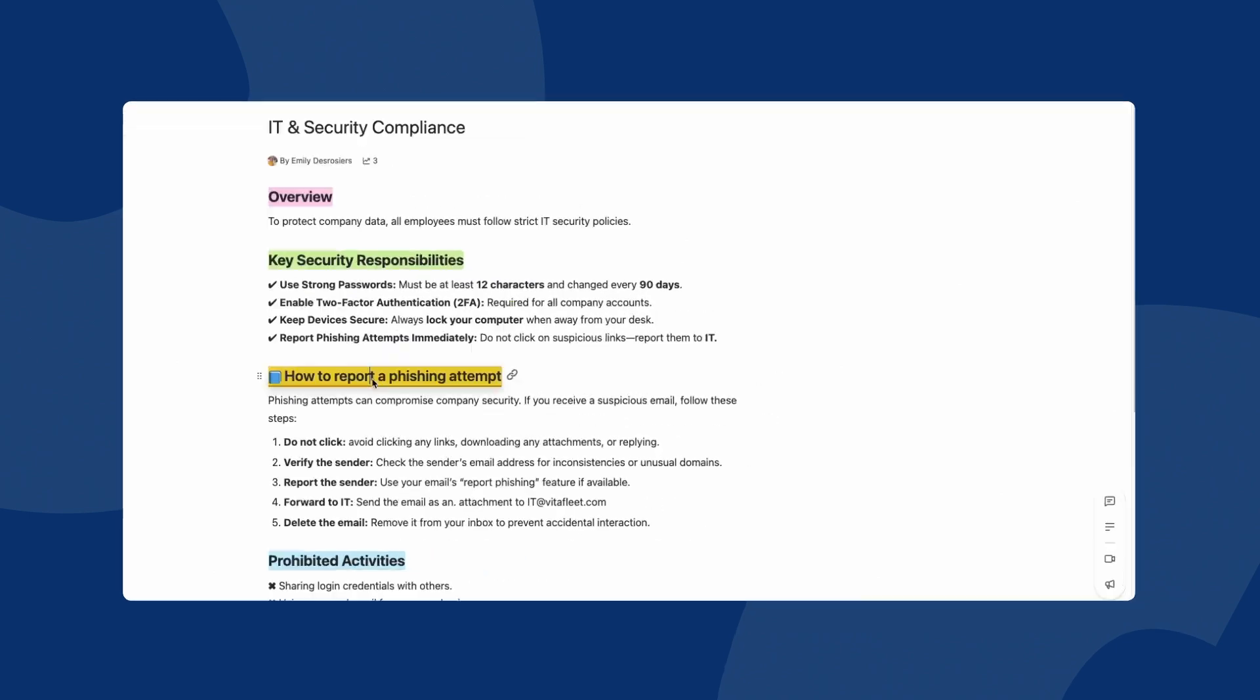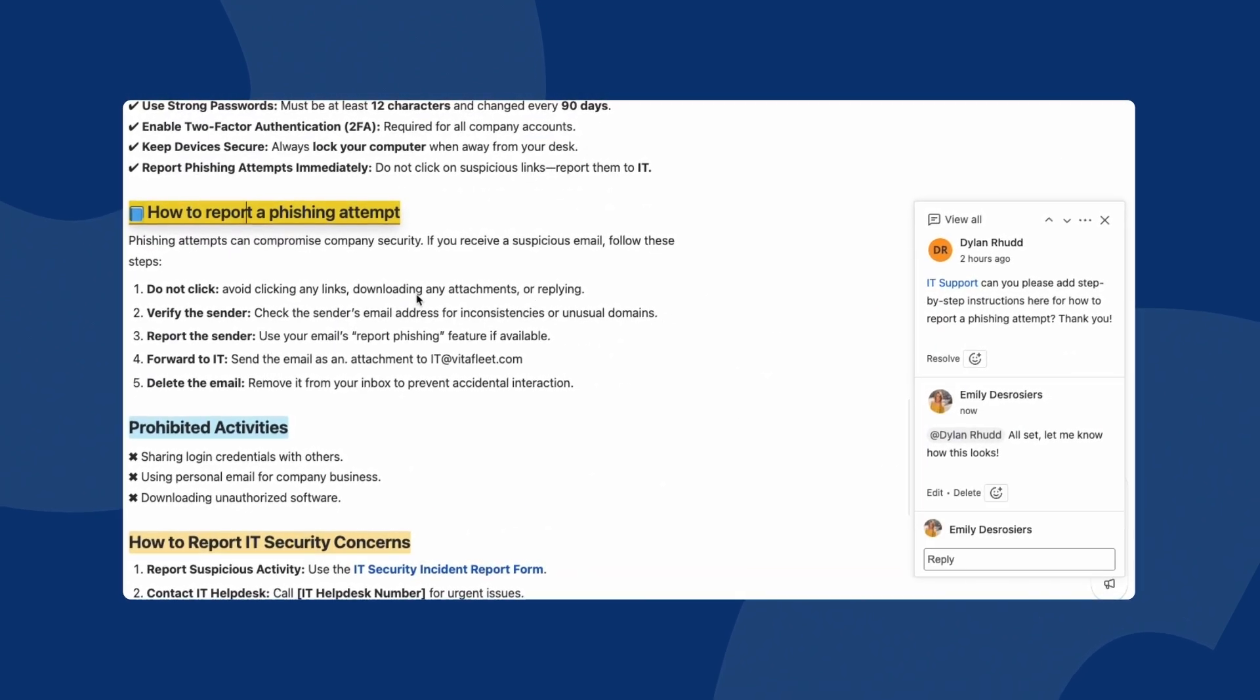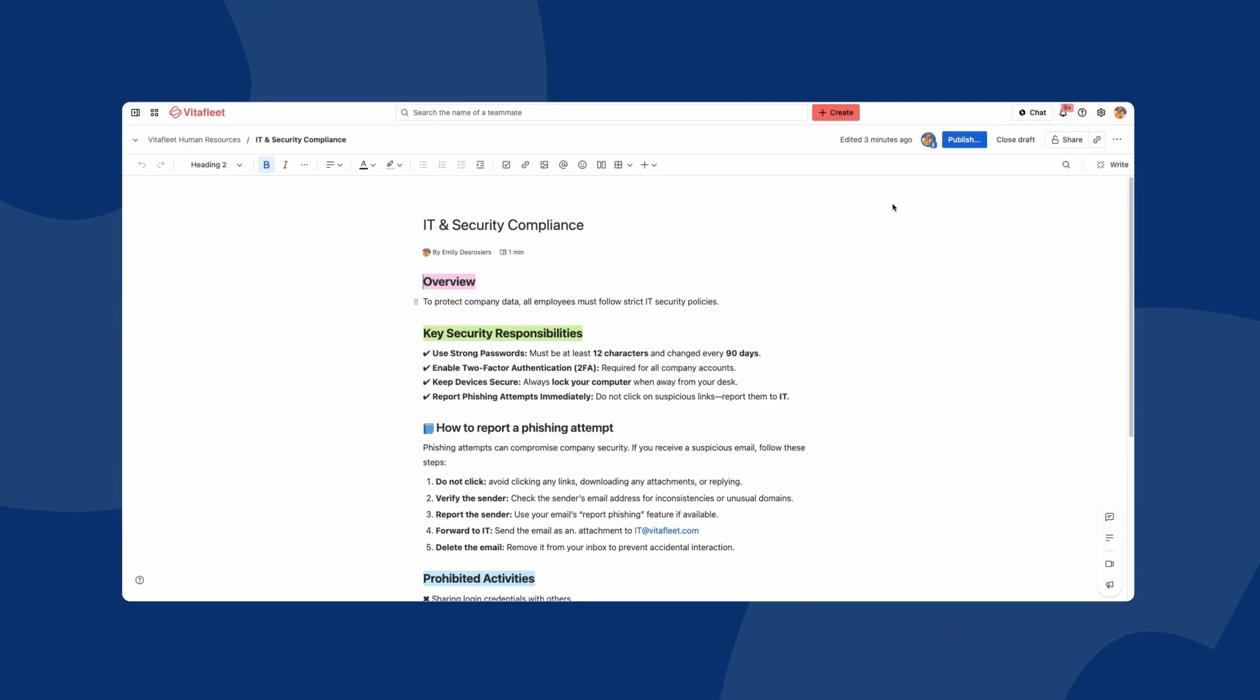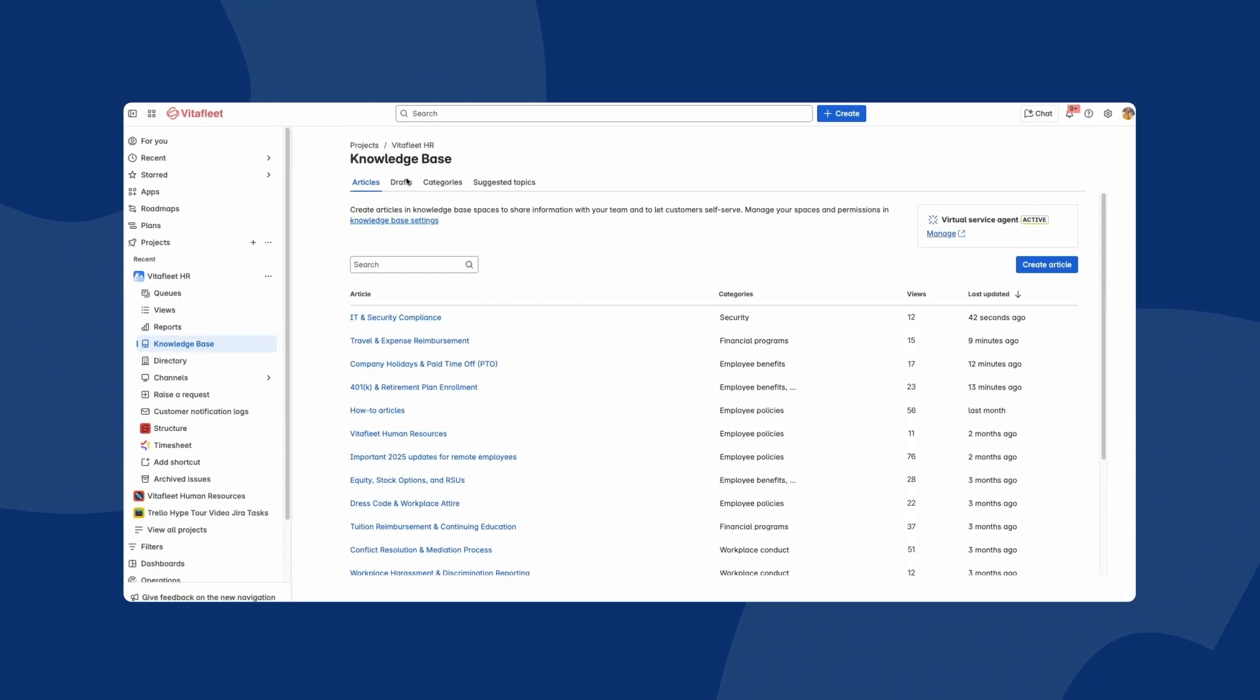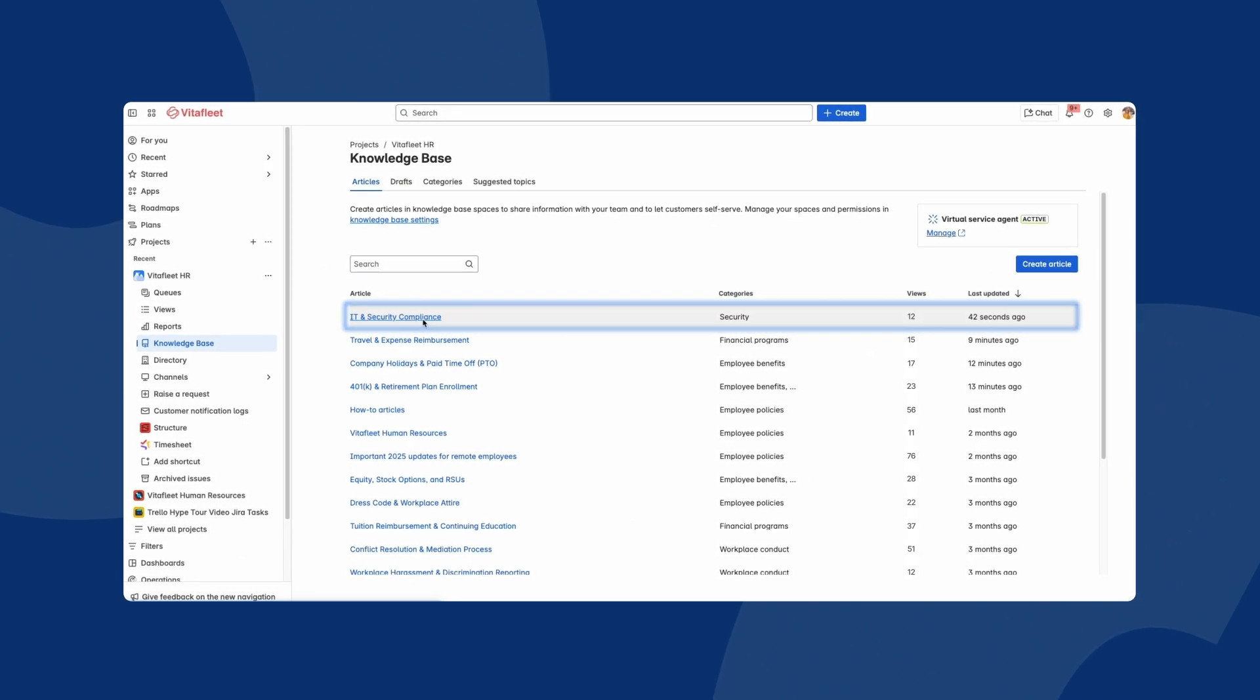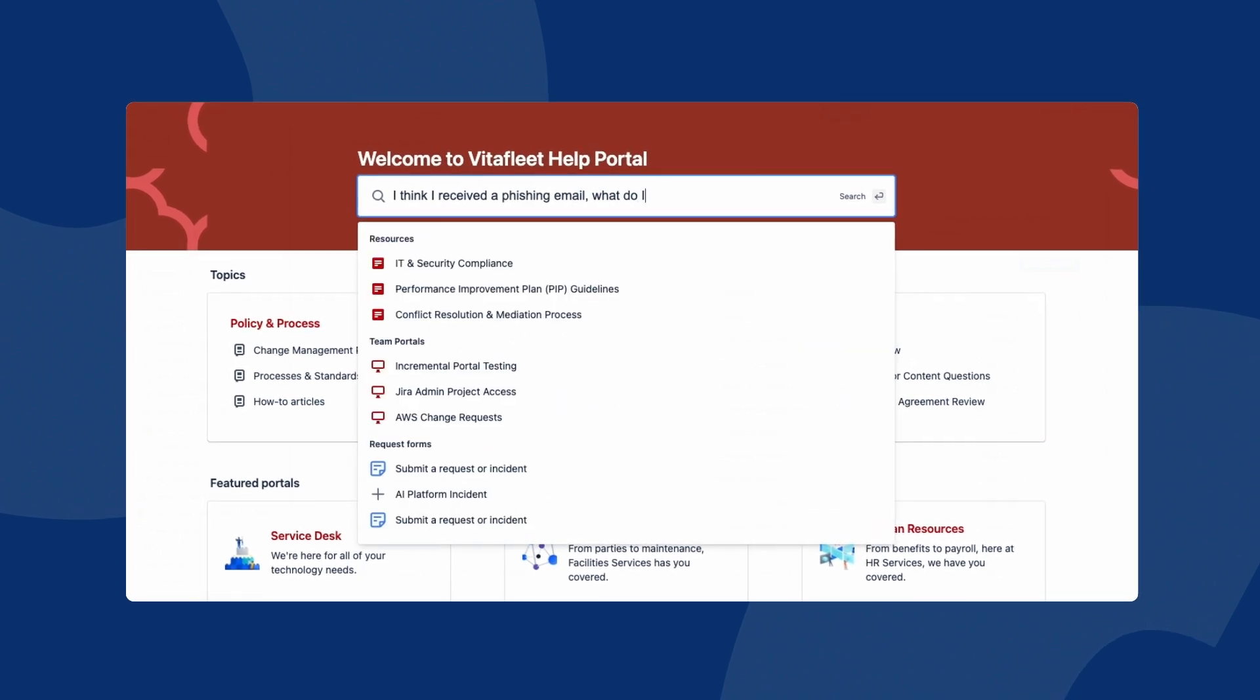And Confluence's real-time collaboration, inline commenting and mentions ensure teams across all departments can stay in sync. Once Confluence and Jira Service Management have been linked, any updates or new articles will automatically be reflected in the self-service knowledge base.